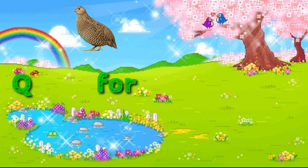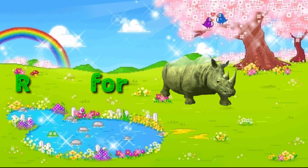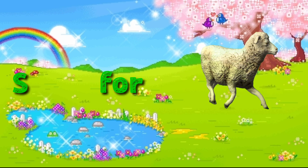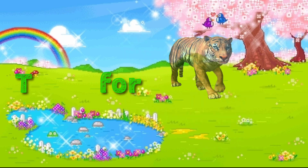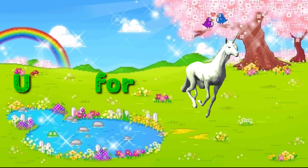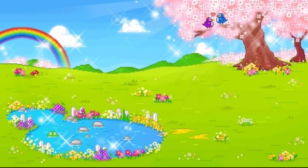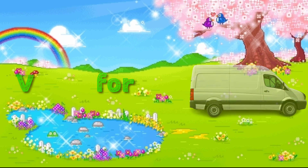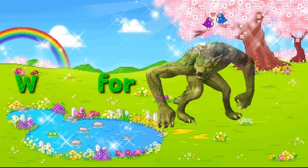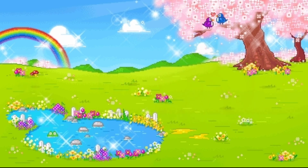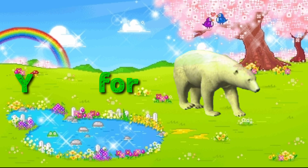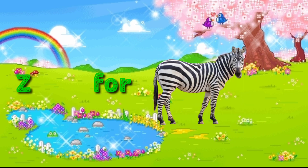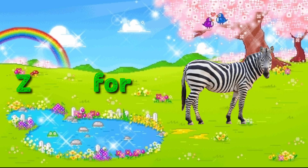Q for whale, R for rhinosaur, S for sheep, T for tiger, U for unicorn, B for bane, W for werewolf, X for extreme, Y for... Z for zebra.